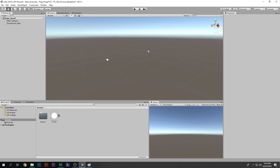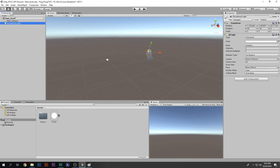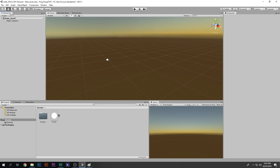I'll provide a download link for this sprite in the description box below. Since we are making a 2D game, the directional light is not required, so I'm going to delete the directional light.